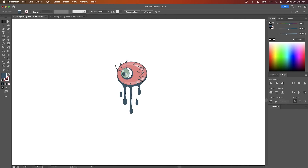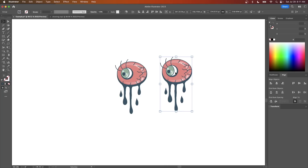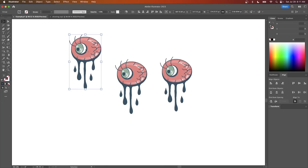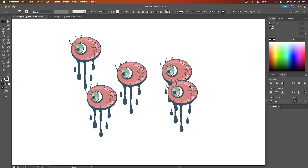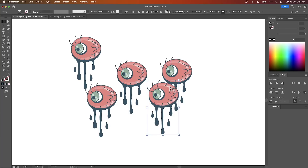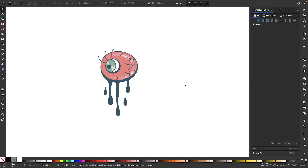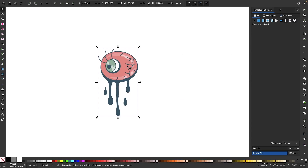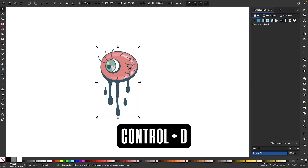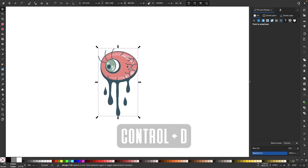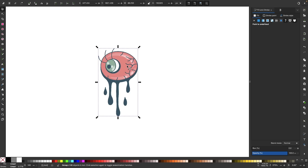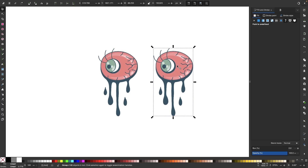Now let's go over how you can duplicate objects. In Illustrator, you can duplicate an object by clicking and dragging it while holding the Alt key, and as long as you're holding the Alt key, you can make as many copies as you'd like. This functions a little differently in Inkscape — if I want to duplicate an object, I have to click on it to select it and then press Ctrl+D on the keyboard, or Command+D if you're using Mac. A new copy will be pasted in place on top of the original object and you can move it out of the way.